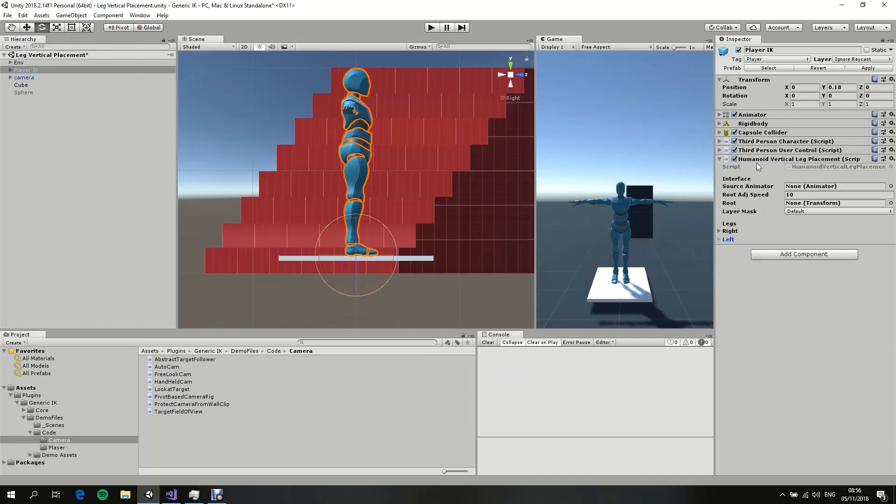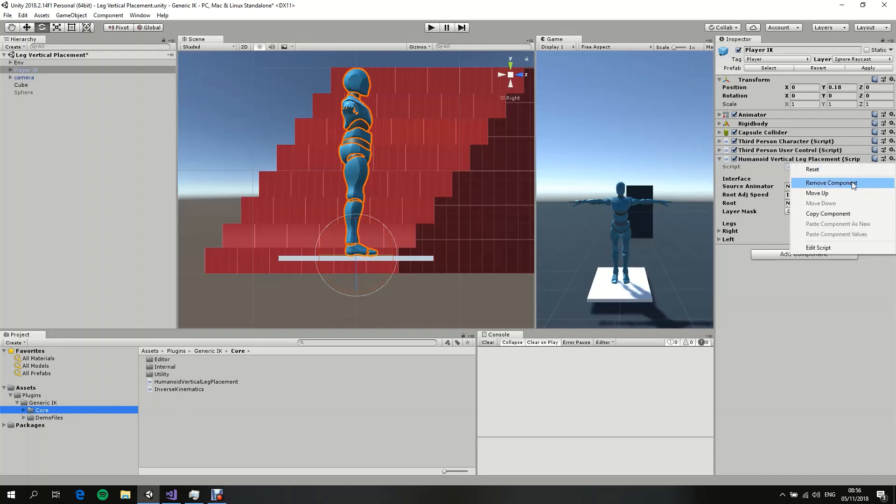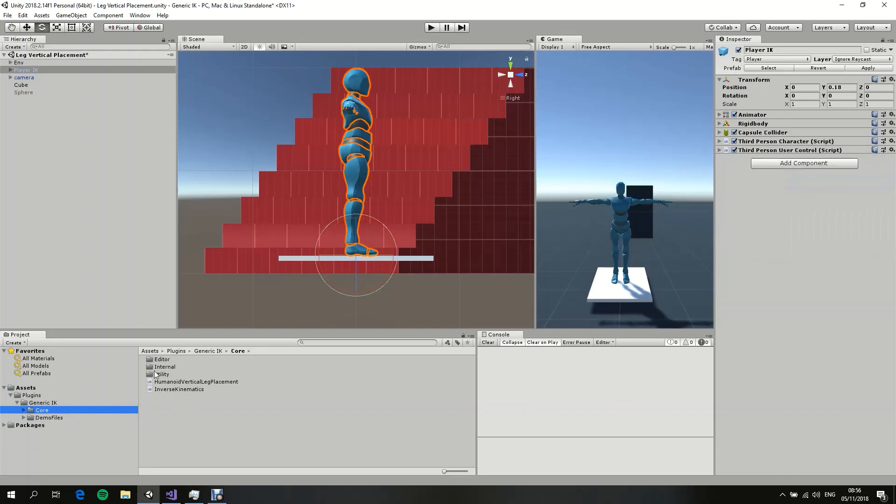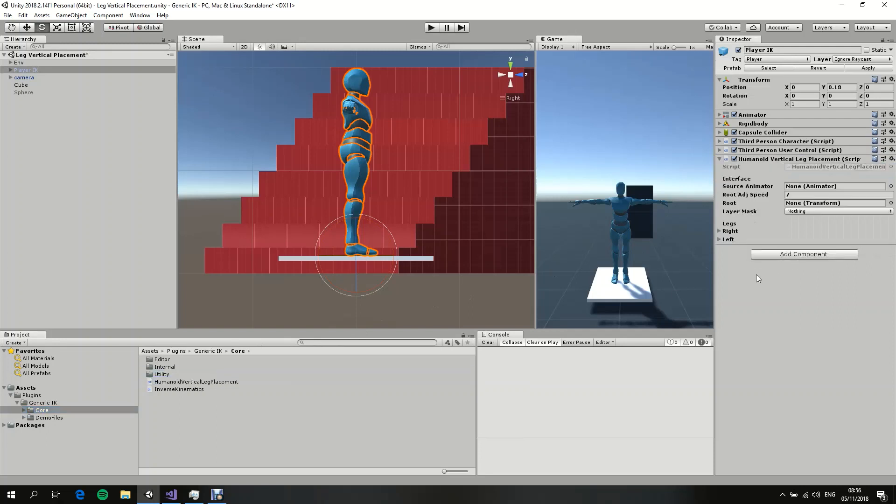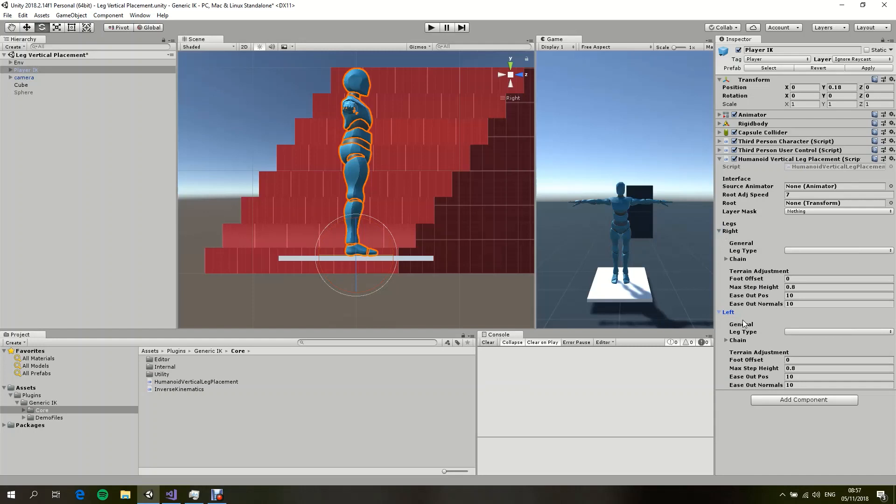It's called Humanoid Vertical Leg Placement. It's located in the core folder right next to the inverse kinematic script. So I'm going to remove it and reattach it again. When you attach it to a humanoid character, you don't need to specify and assign these values over here. It's automatically going to be selected for you.